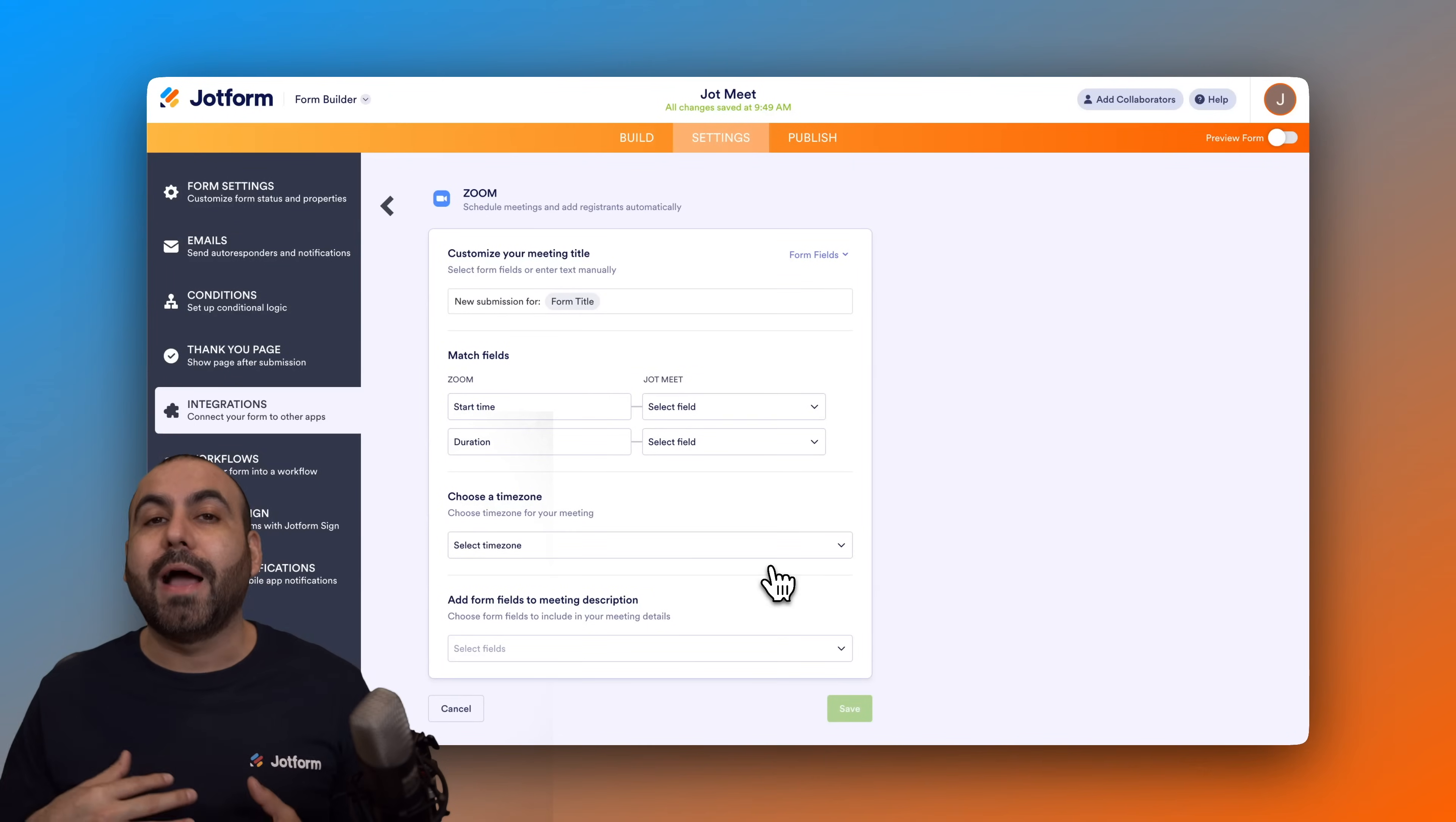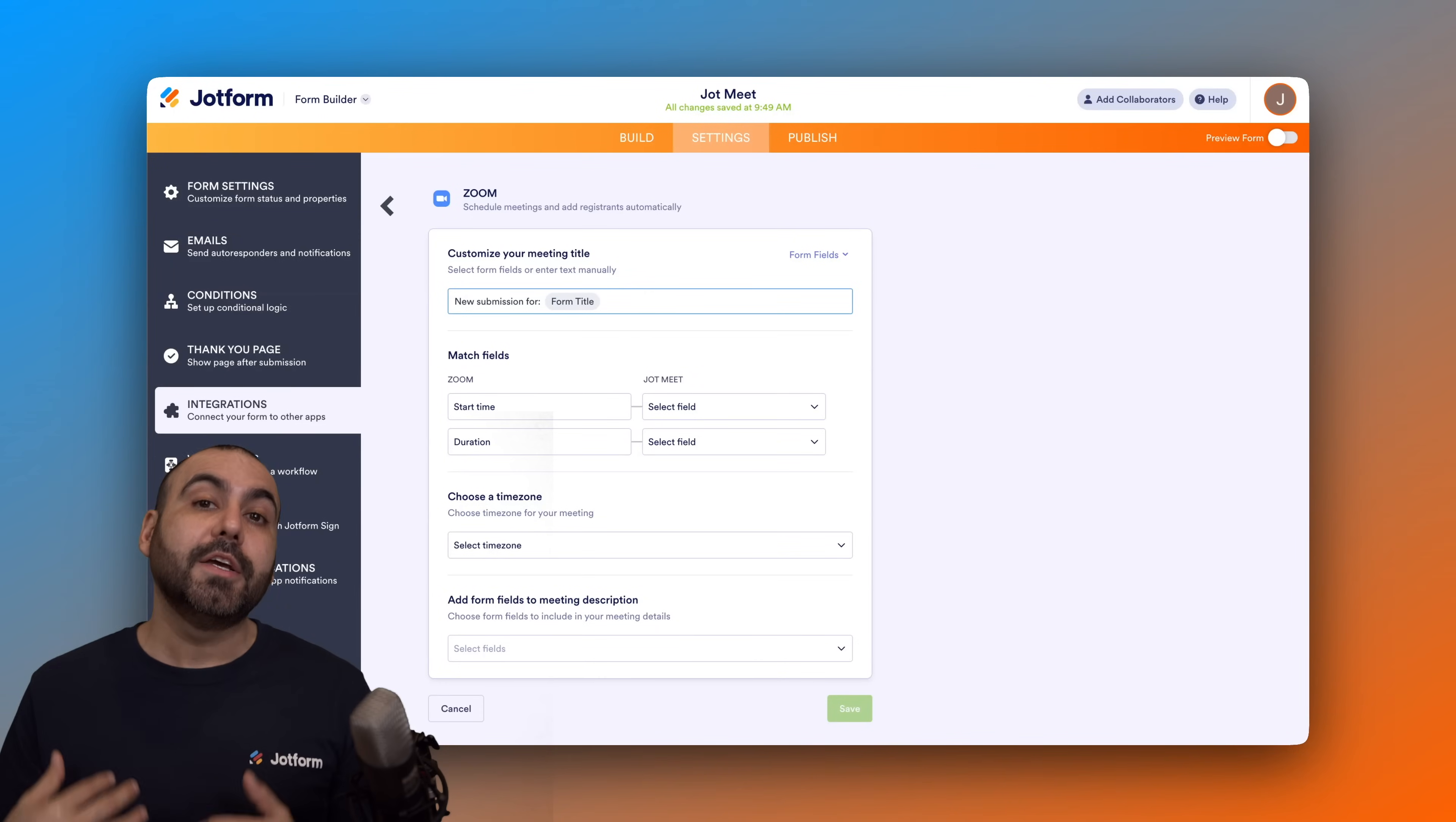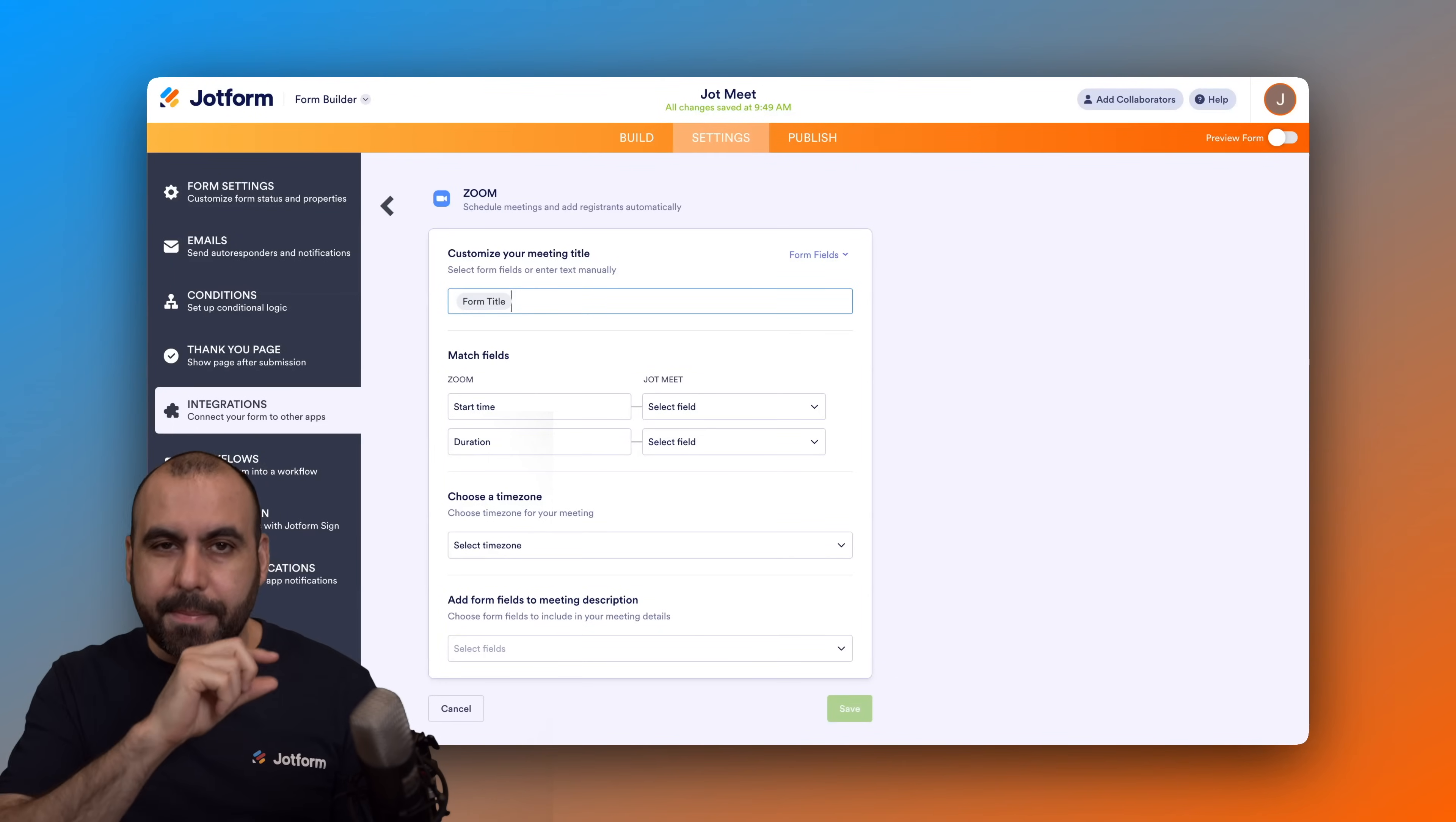Here we go. Here's the first setup. We got our customize your meeting title. This title is crucial so you can locate this when you have several meetings coming in to your Zoom meeting section. So we're going to remove this and we're going to keep the form title, and that is a variable. So if you change the form title later on it's okay because it's going to be based on the title.